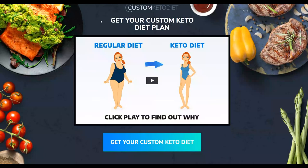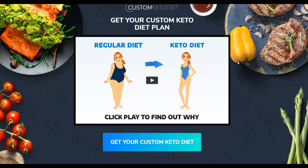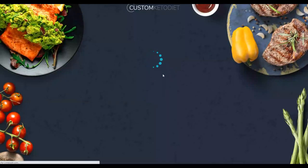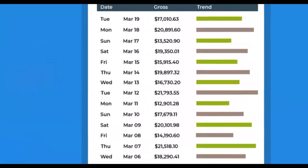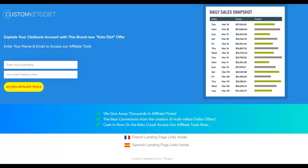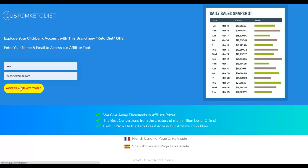The sales page is called 'Get Your Custom Keto Diet Plan' — it's a weight loss offer that teaches people how to lose weight on the keto diet. When someone clicks through, they're taken through the entire funnel and sold the product after watching a video. On the affiliate support page, you can see results from affiliates already promoting this offer and making a lot of money, confirming that this product converts very well.